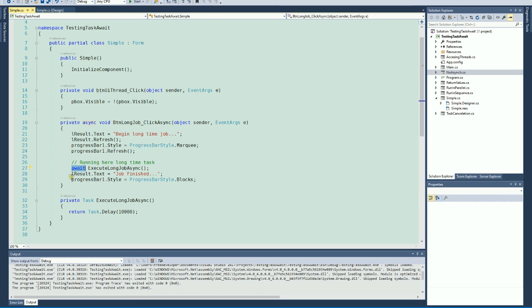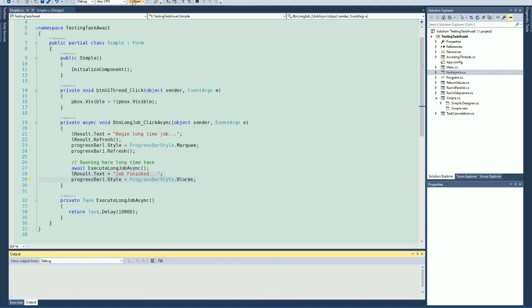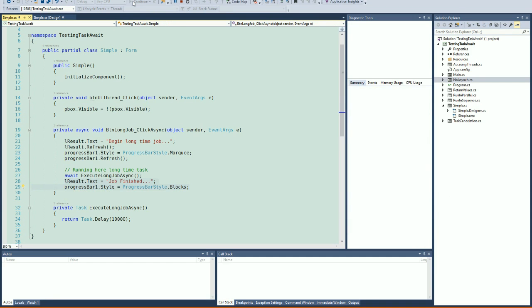And these two instructions are executed only when the task is returned as finished. We can see this. If you wish to run the program,